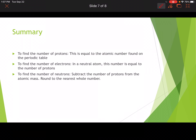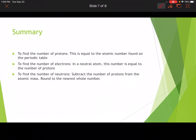In summary: to find the number of protons, use the atomic number. To find the number of electrons, it's equal to the number of protons. To find the number of neutrons, subtract the number of protons from the atomic mass, rounding to the nearest whole number.